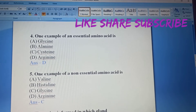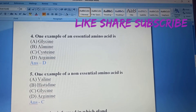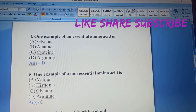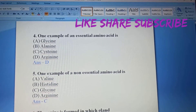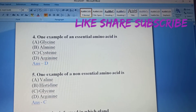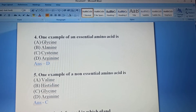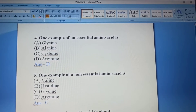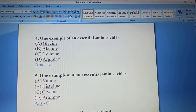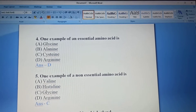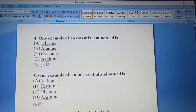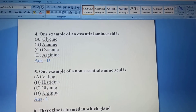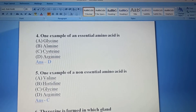Non-essential amino acids are body-produced. Essential amino acids examples: Histidine, Isoleucine, Lysine, Methionine, Phenylalanine, Threonine, Tryptophan, Valine, and Arginine. These are the examples of essential amino acids which can be taken through diet.